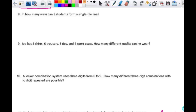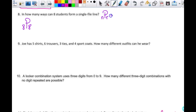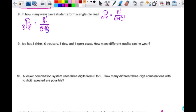Number eight: in how many ways can eight students form a single file line? This is a permutation because order matters — the line leader is different and so forth. It's a permutation of eight things taken eight at a time. Using the permutation formula n!/(n−r)!, this gives 8! divided by (8−8)! = 8! over 0!. Since 0! = 1, this is simply 8 factorial.